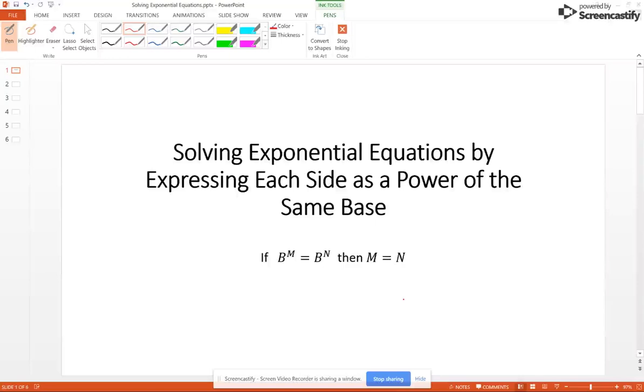Solving exponential equations – we're going to talk about two different methods to do that. First, we're going to do expressing each side as the power of the same base.